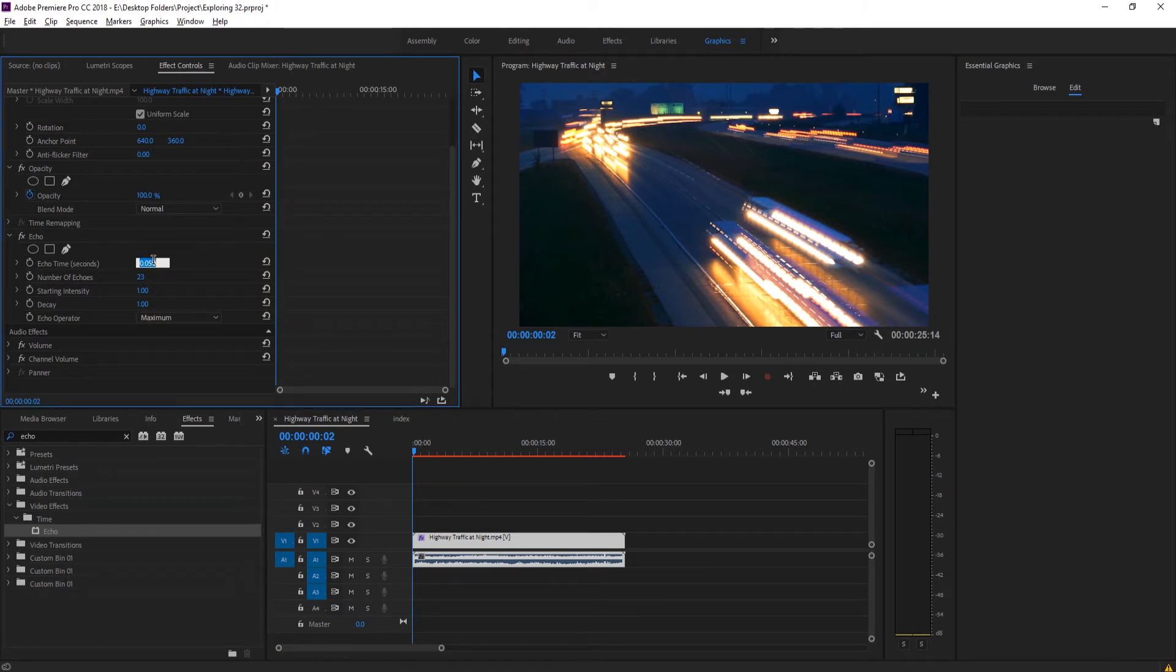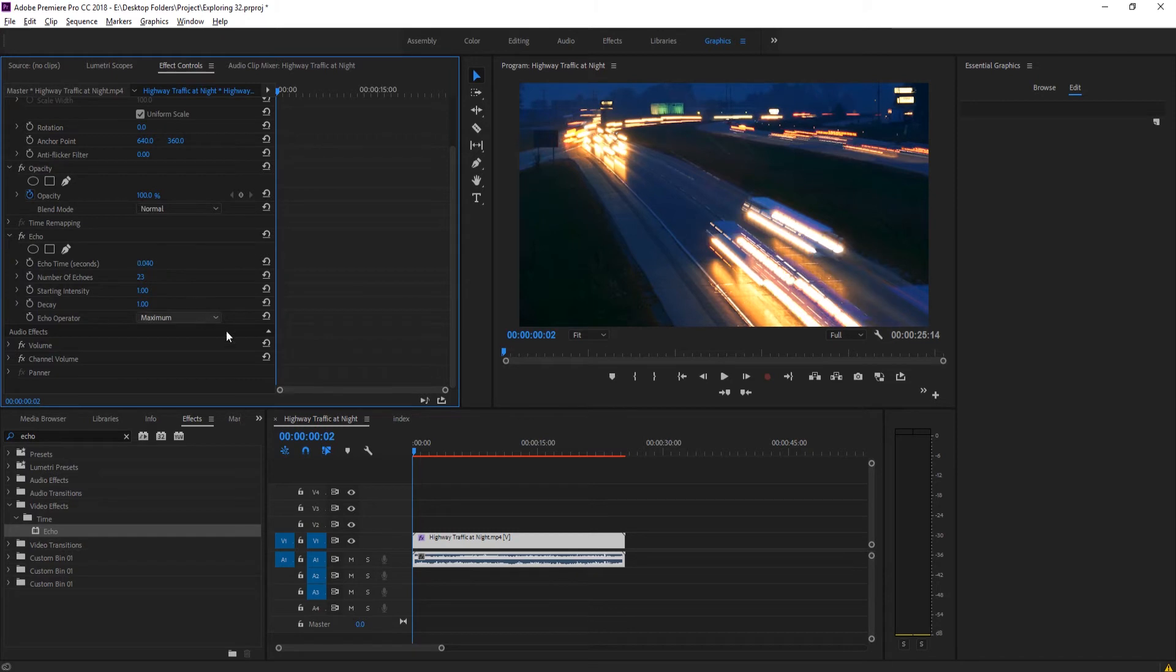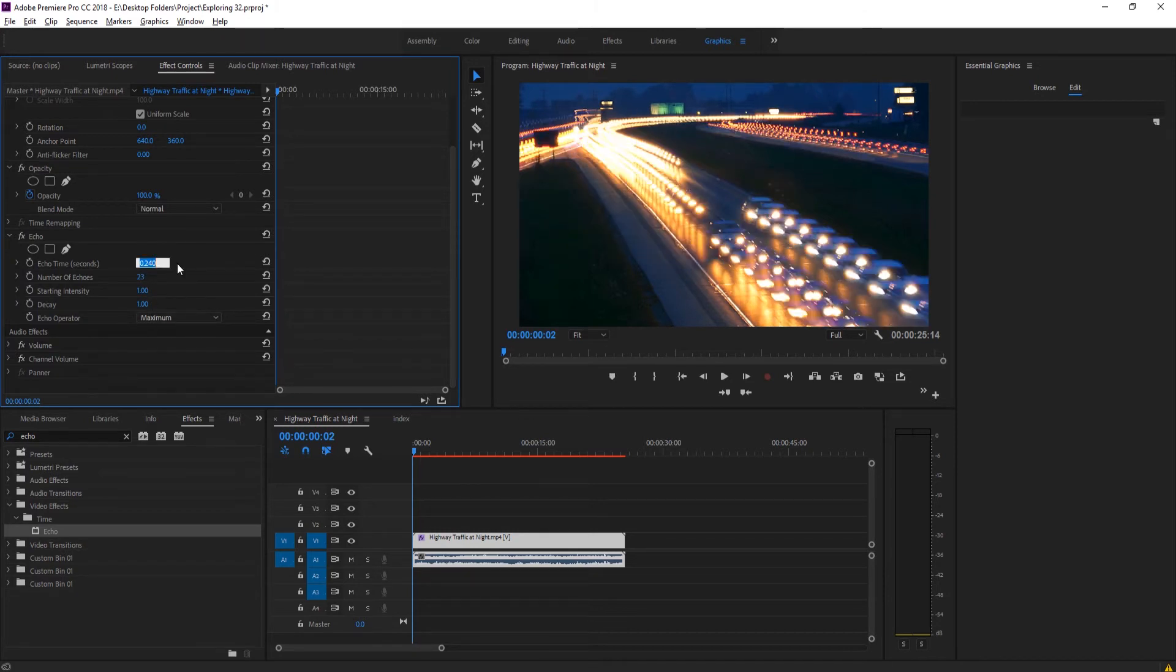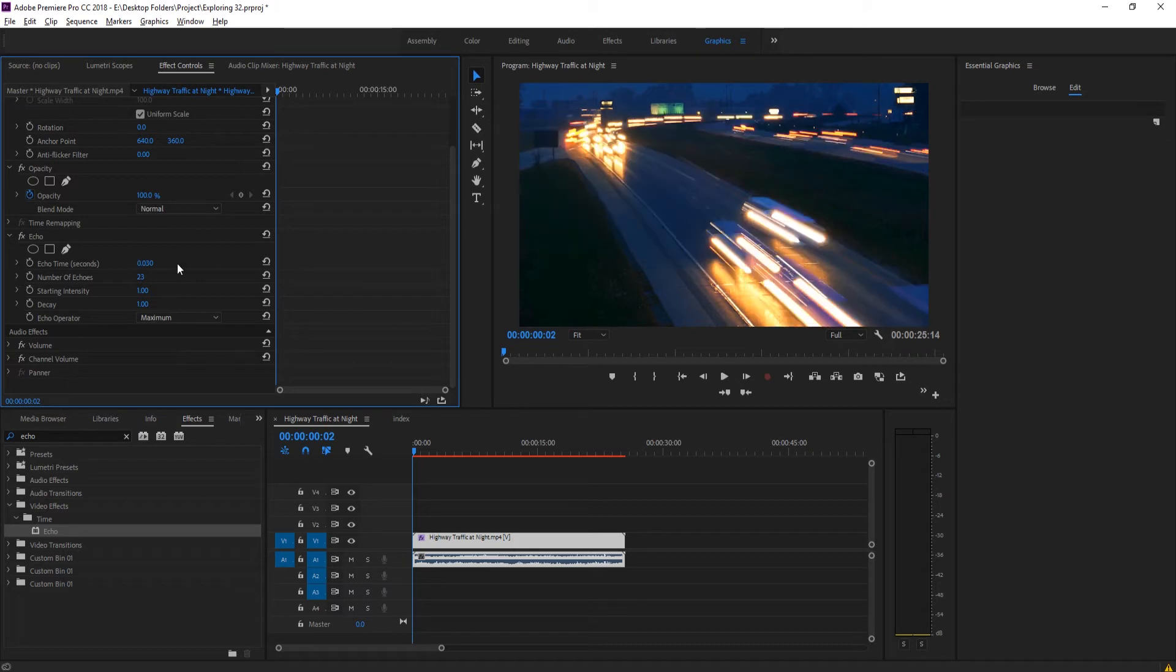Let's go with zero point zero three. And now we definitely have streaks of light here.